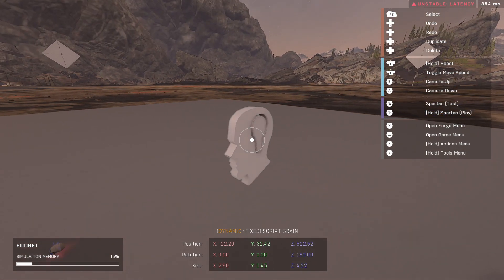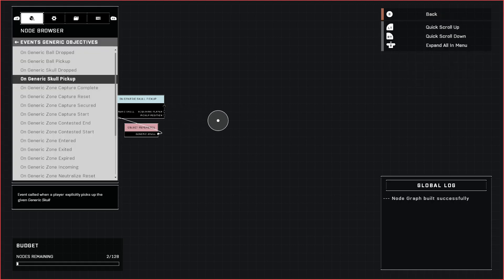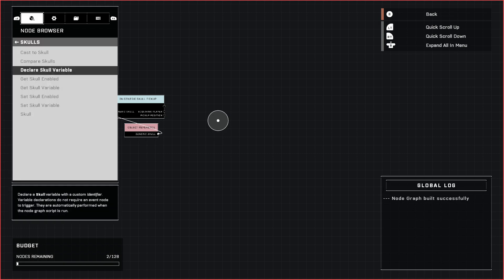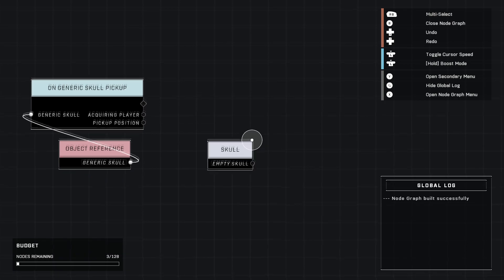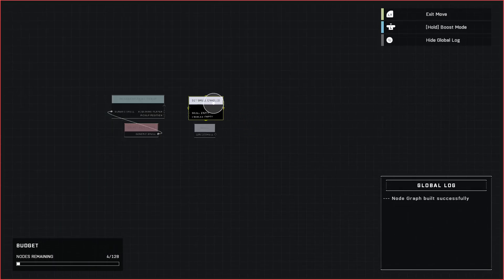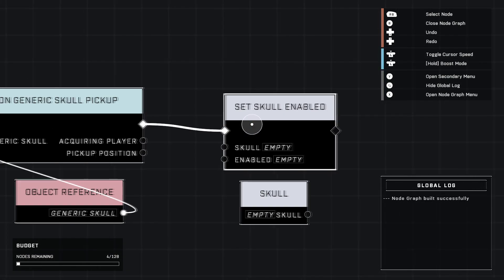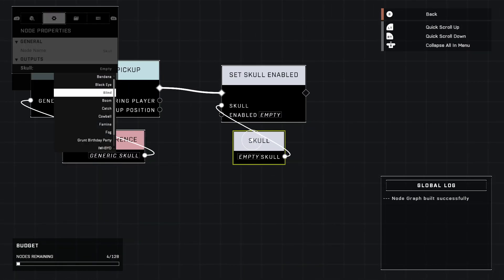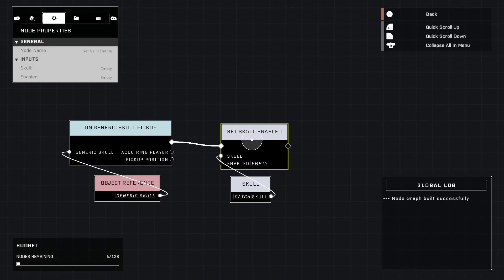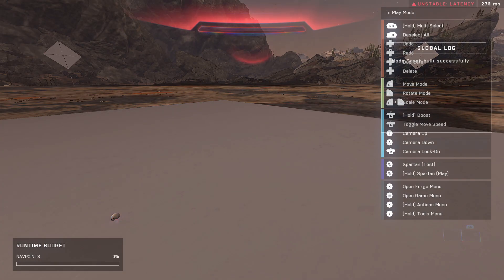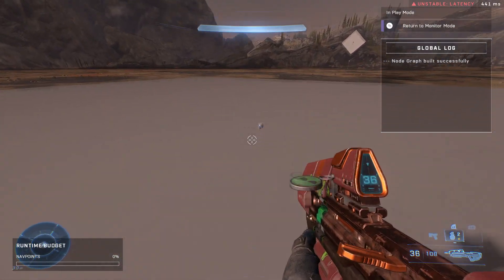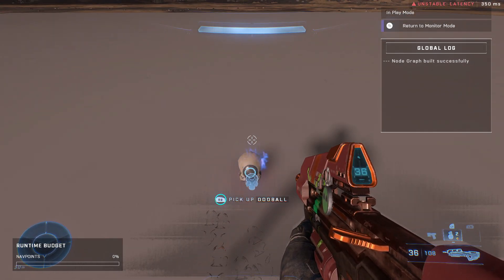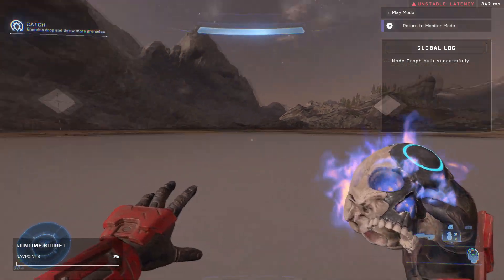If you have your skull set out in the map like that, I would recommend naming them after the skull they will be activating just for clarity. Now we just need two nodes in the new category called skulls. We need skull, which is basically the skull we're going to turn on, and then this is the node to turn that skull on. Plug it in like this, and then skull comes from skull. Now we need to select the skull. For this one, we'll use catch. Make sure to enable this and set to true.